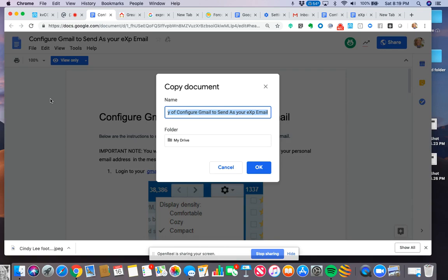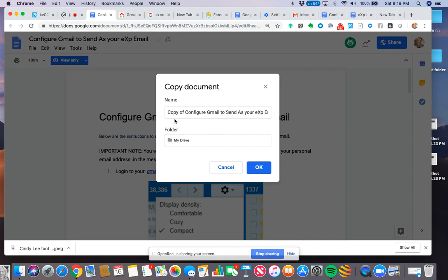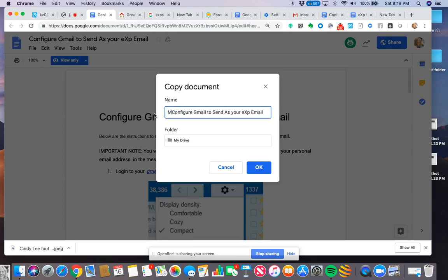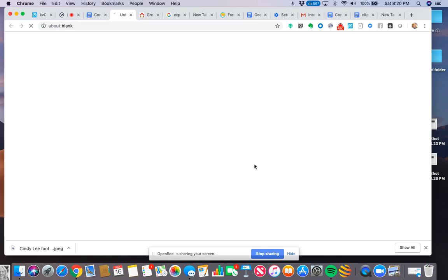You could also download it, but we're going to make a copy. So I can just save it - copy of Configure Gmail to Send as Your EXP Email - and put it in my Google Drive folder here. I could also name it, like I want to say my copy or just keep the title as it is.